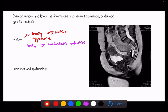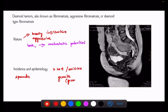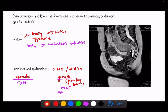The sporadic type is more common in females, while in the genetic type — where germline mutations are present — the incidence shows no specific gender predilection; males equal females. The genetic type affects familial adenomatous polyposis, Gardner syndrome, and Turcot syndrome patients.